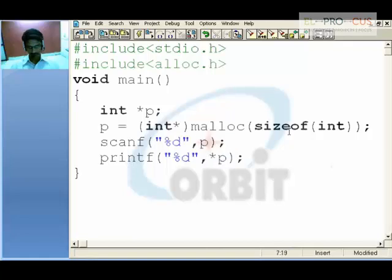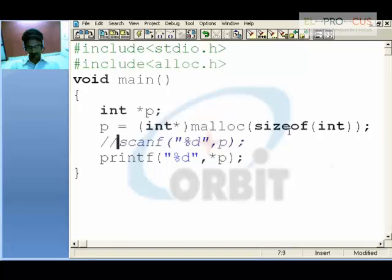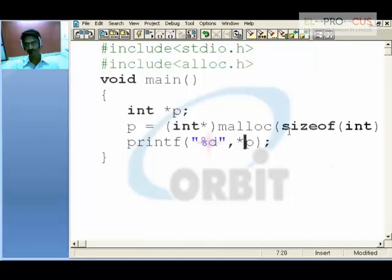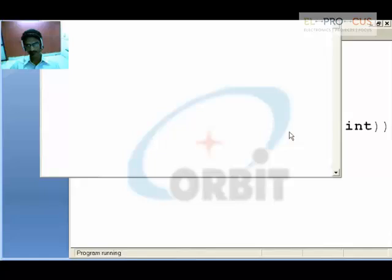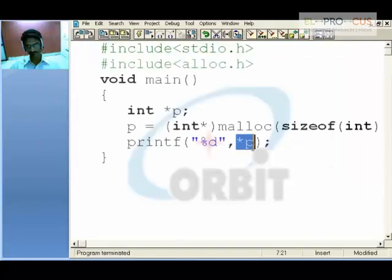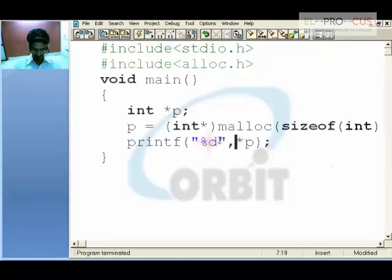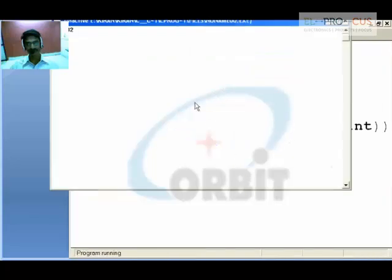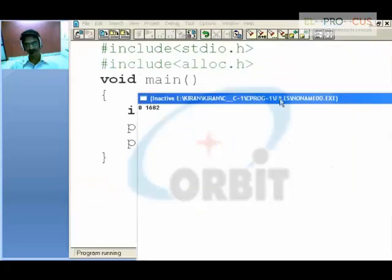If you ignore the scanf statement and check the value at that address, it will be zero. If you want to see the address, simply print p, because p holds the address — for example 1862. So 1862 is the address at which zero is placed.